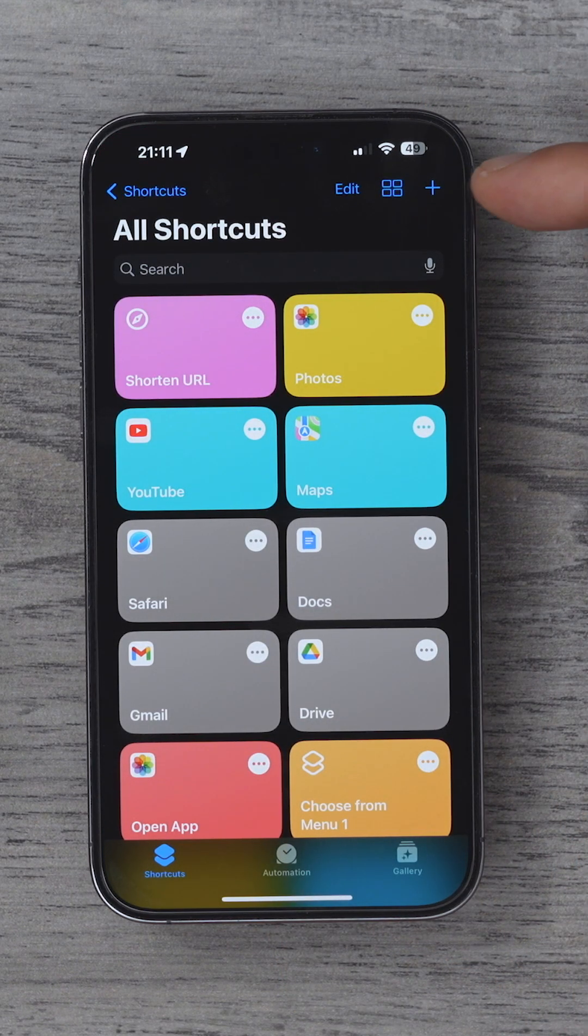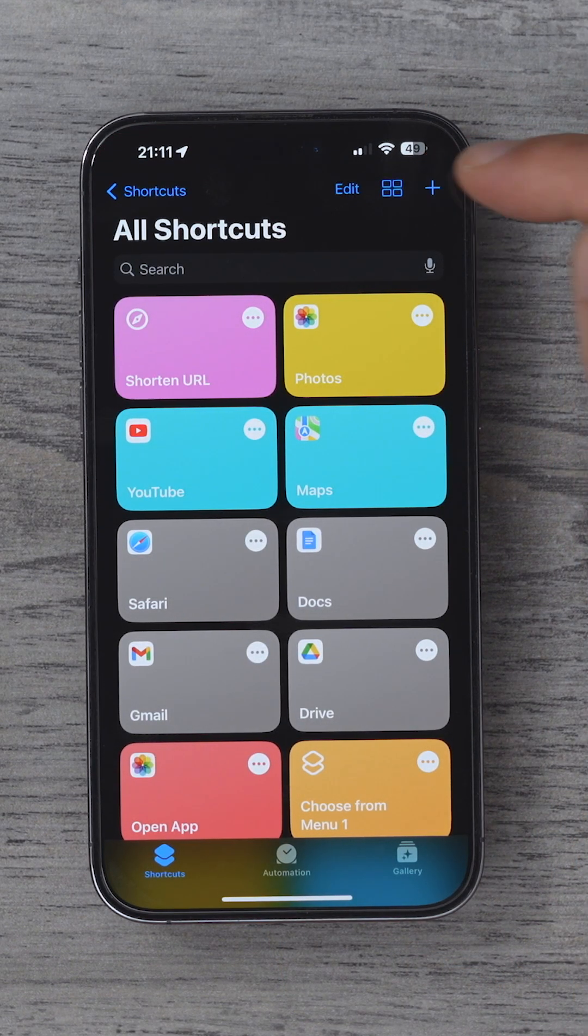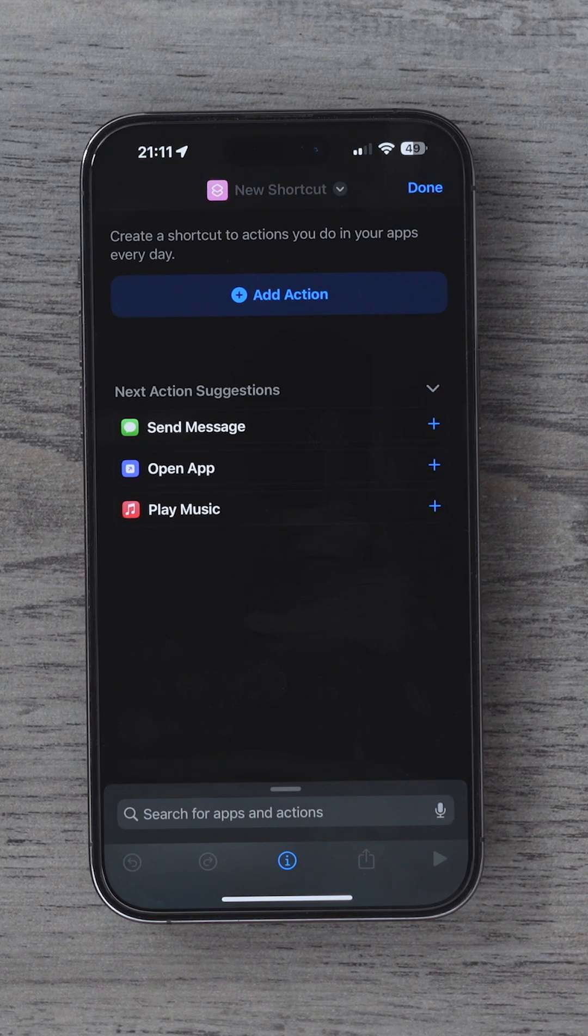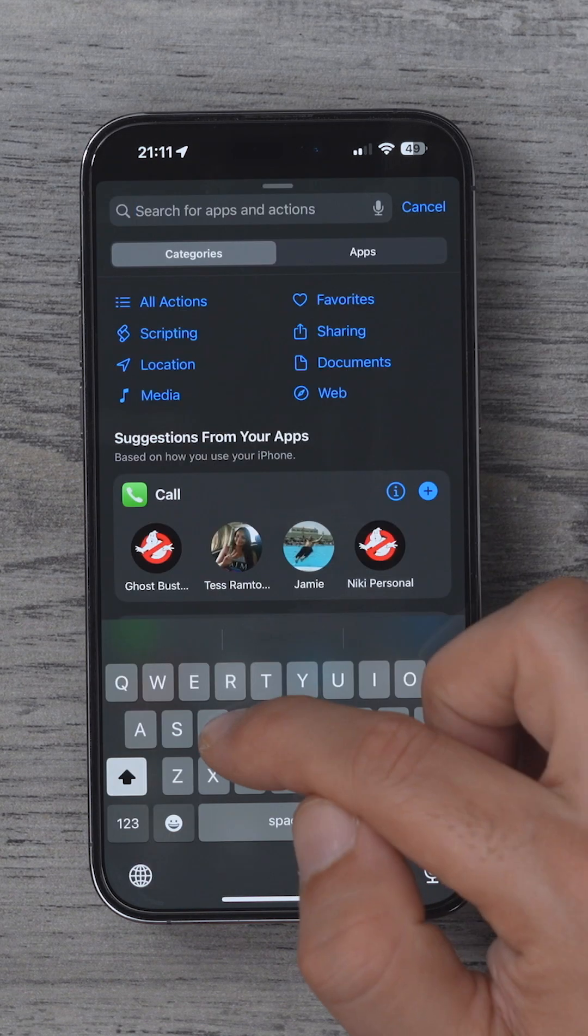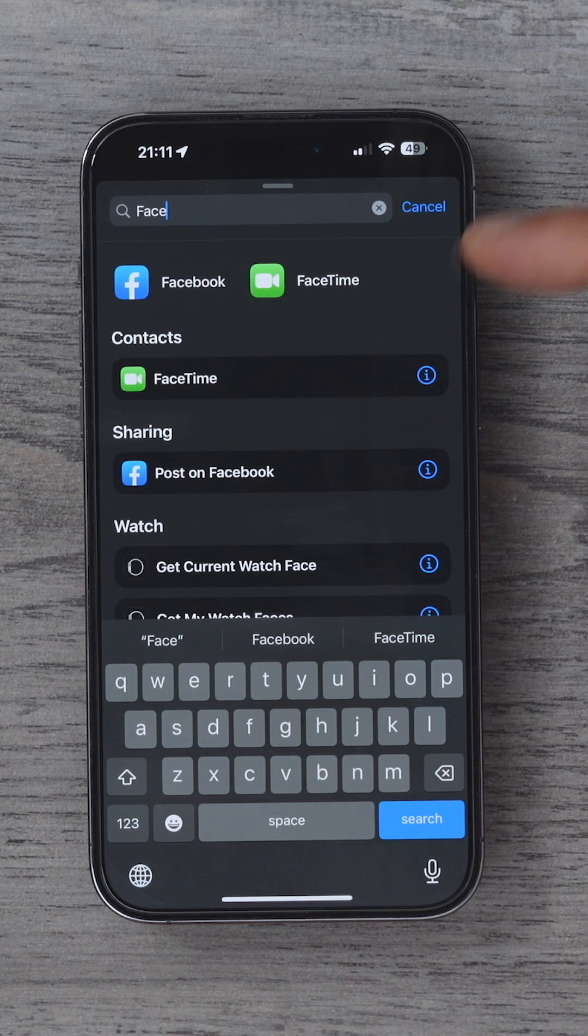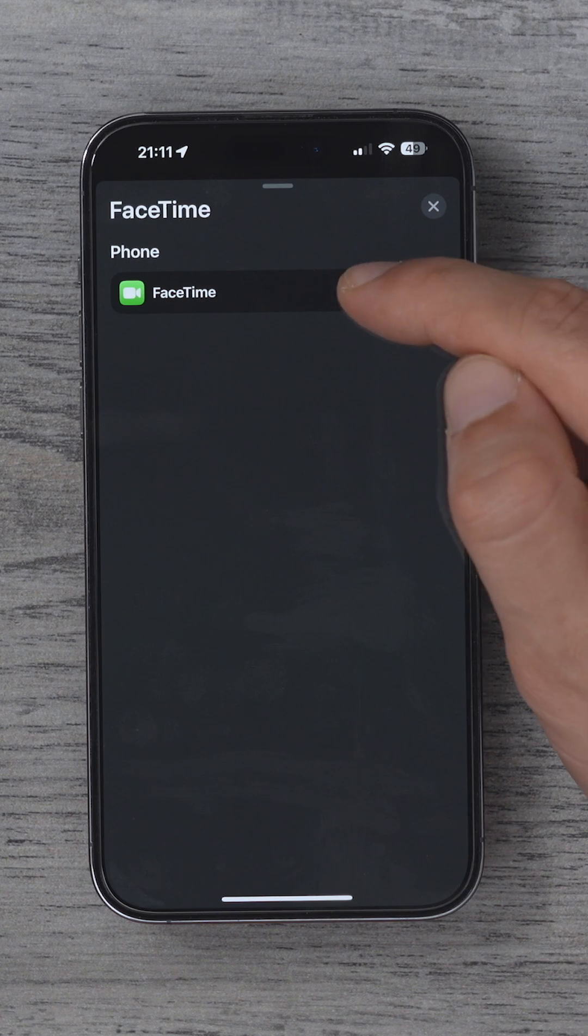At the top of this page, hit the little plus icon in the top right corner. Here we need to add an action and you can type FaceTime and select it here.